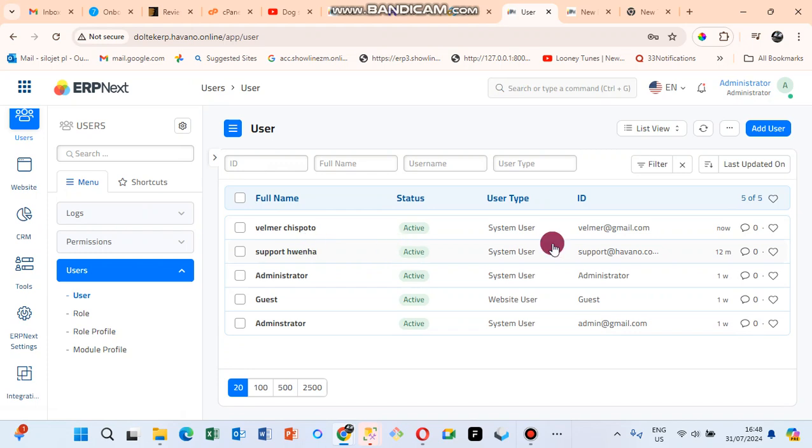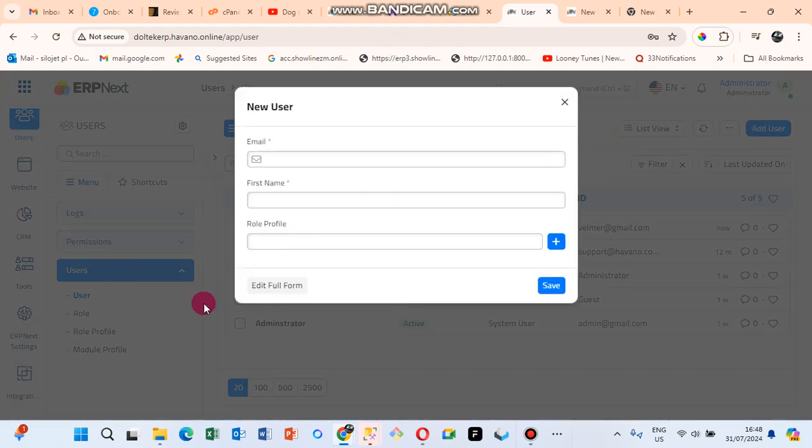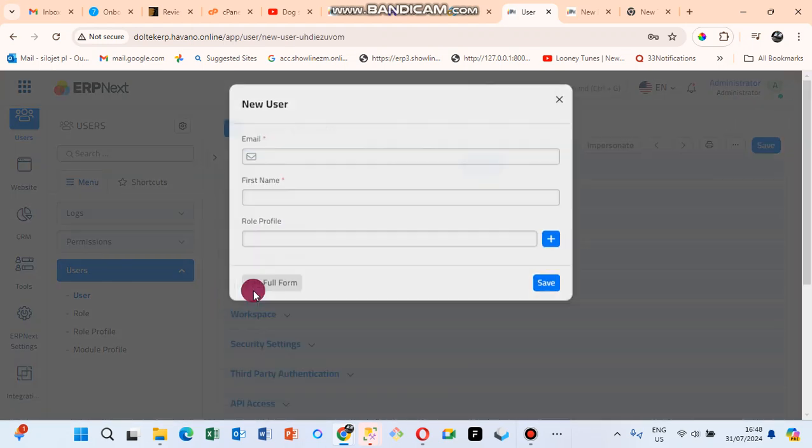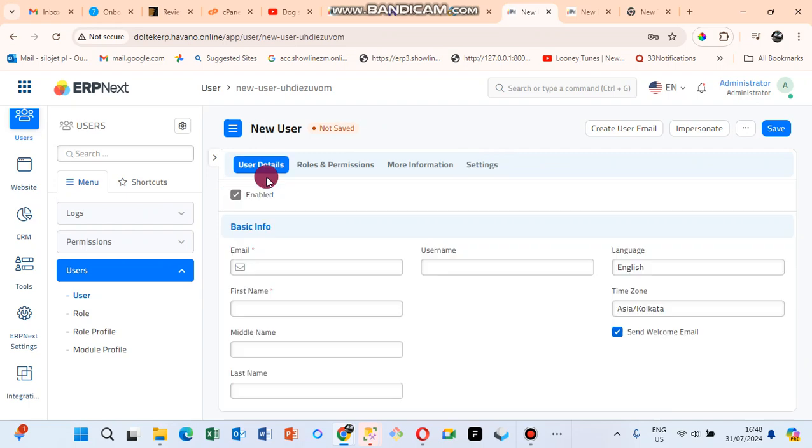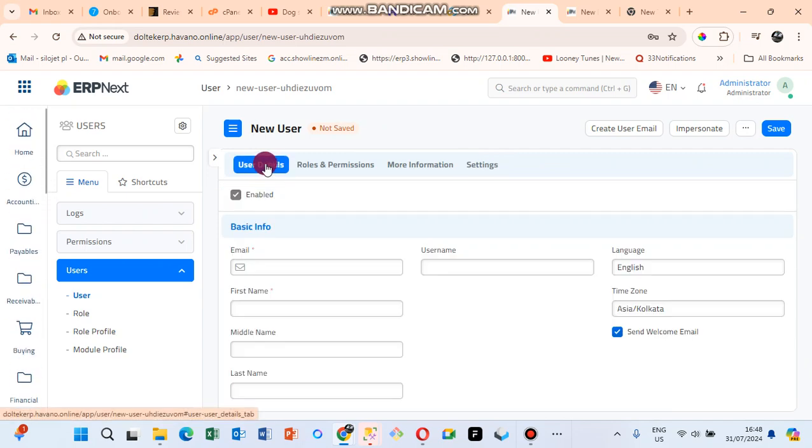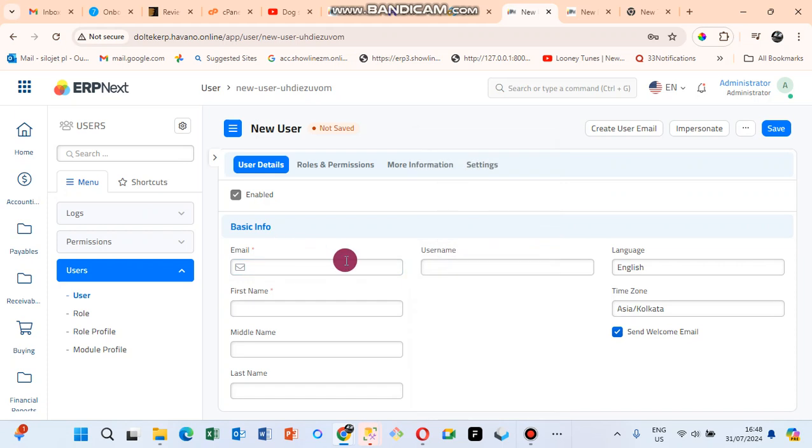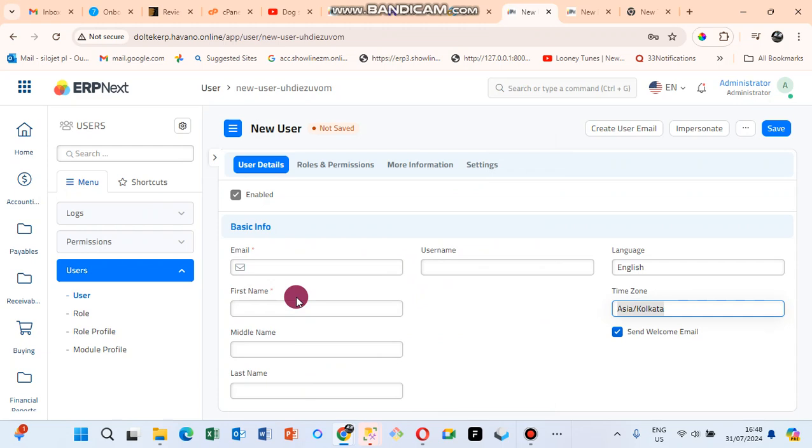To add another user, just go again to Add User, Edit in Full Form, then click on User Details, enter the email, username, timezone, etc. That's it for adding users.